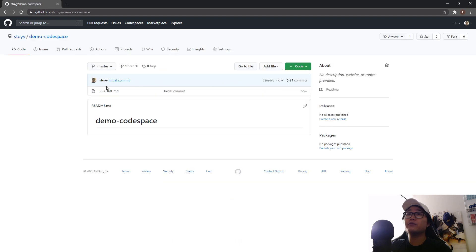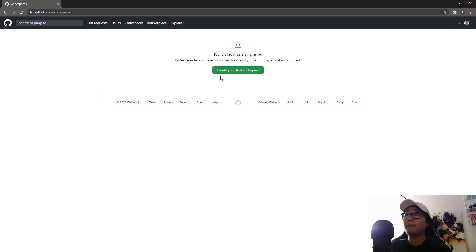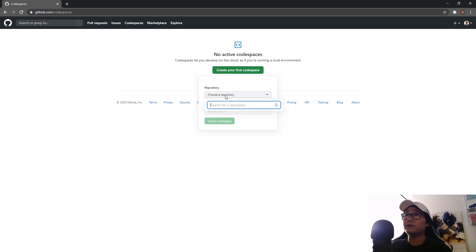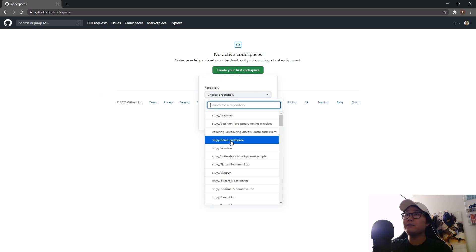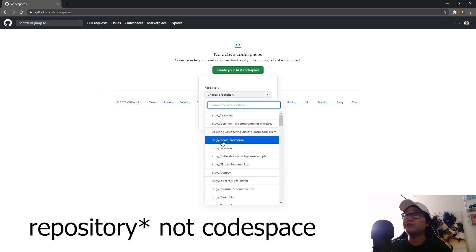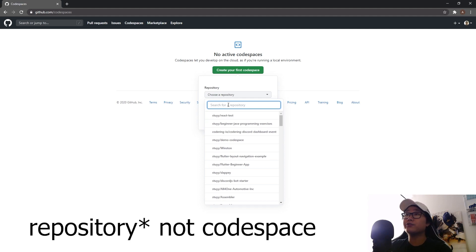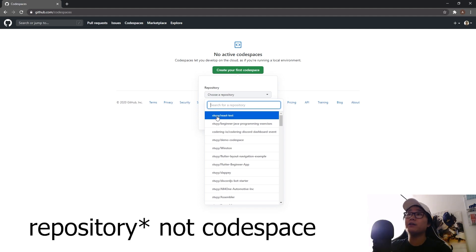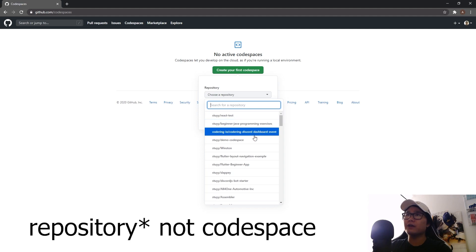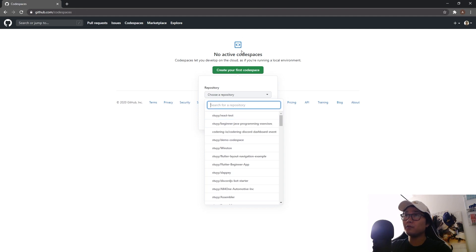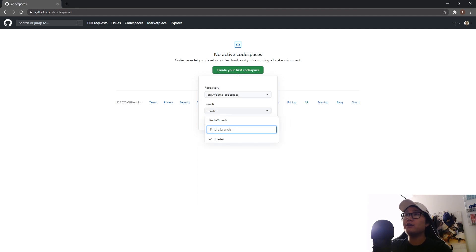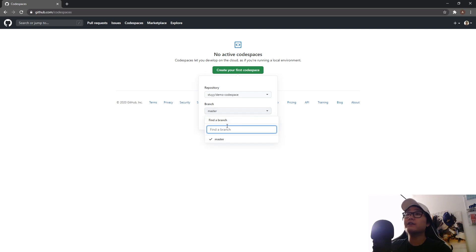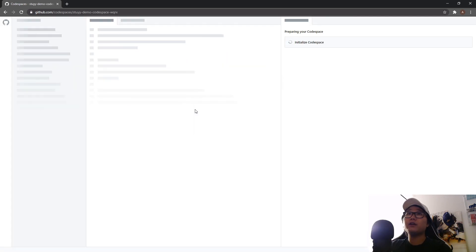So once we have created this repository, we're going to go over to Codespaces and we're going to click on create your first Codespace. You can see that my Codespace is right over here. If you can't find your Codespace you probably need to search for it, but make sure when you search for it you prefix your username first slash and then the repository name. For some reason it shows other people's Codespaces. I don't know why. We'll just click on demo Codespace right here and you can see that we have a master branch. Like I said if this doesn't appear for you, you just need to make sure your repository is not empty.